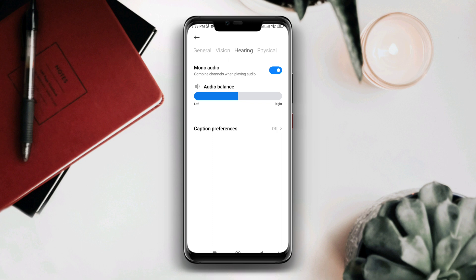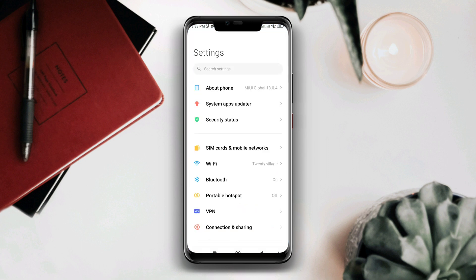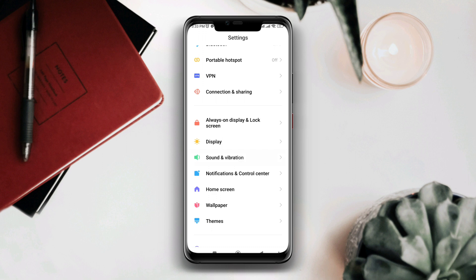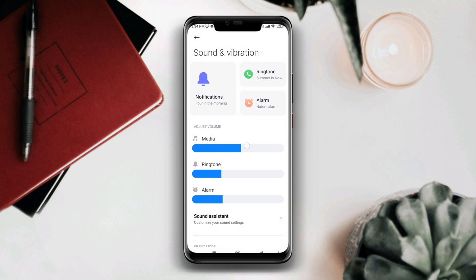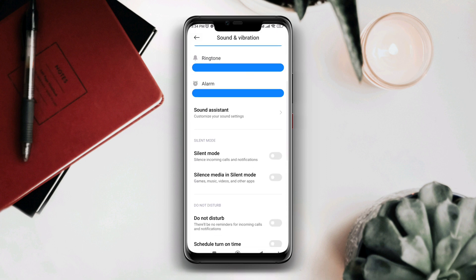Now open Settings again and scroll down to Sounds and Vibration. The first task would be changing your ringtone, notification ringtone, and turning on all the volume settings for media, ringtone, and alarm.